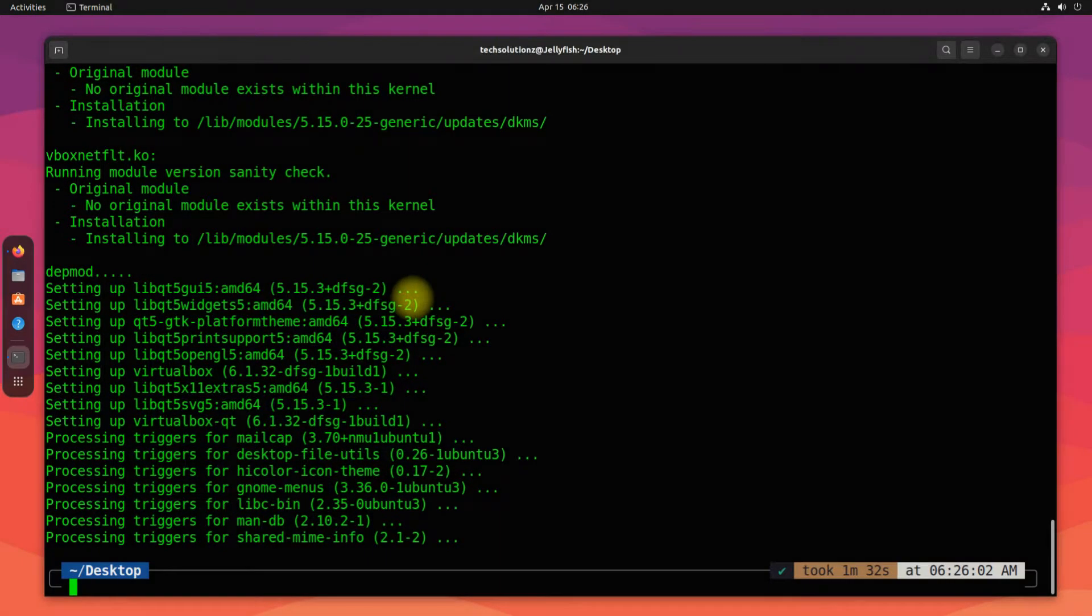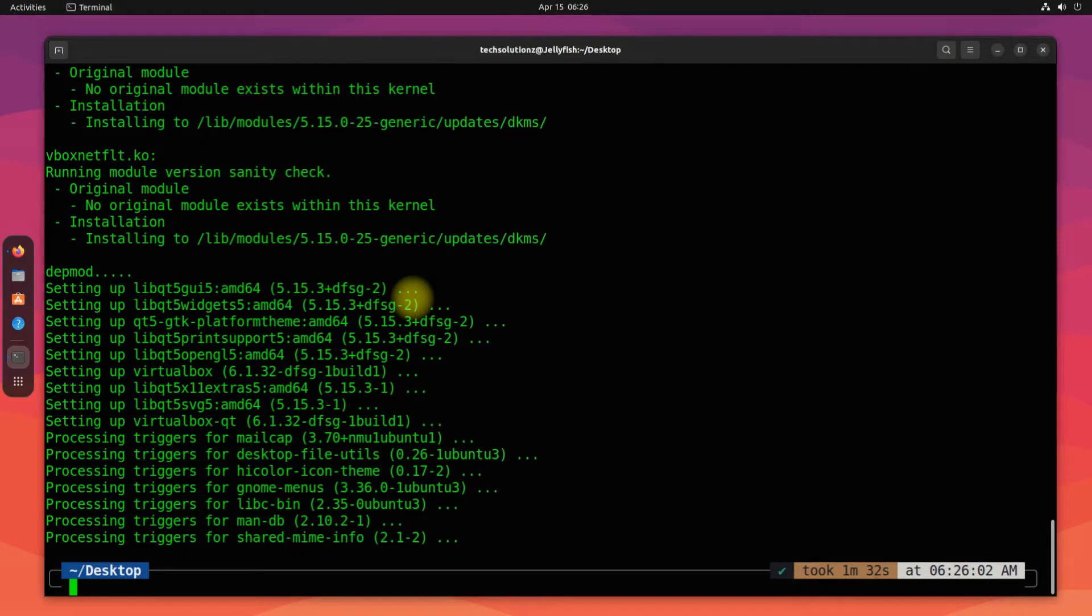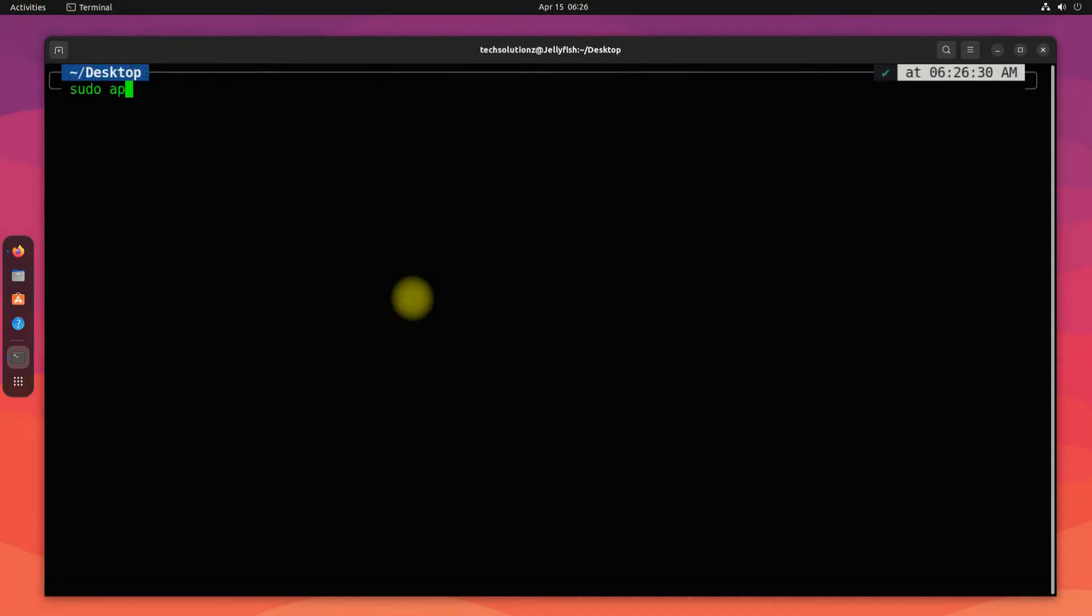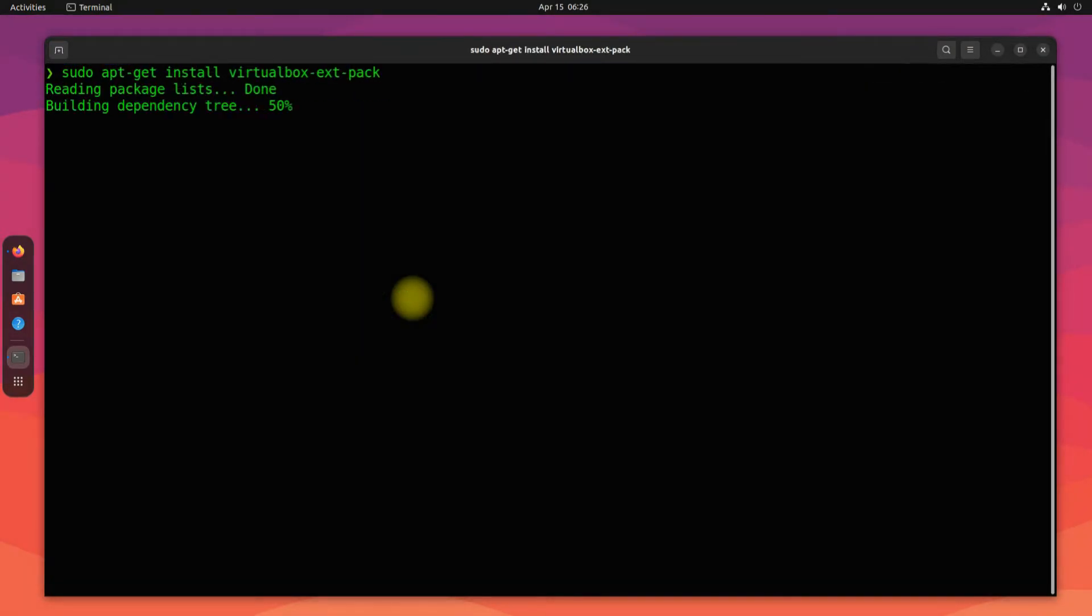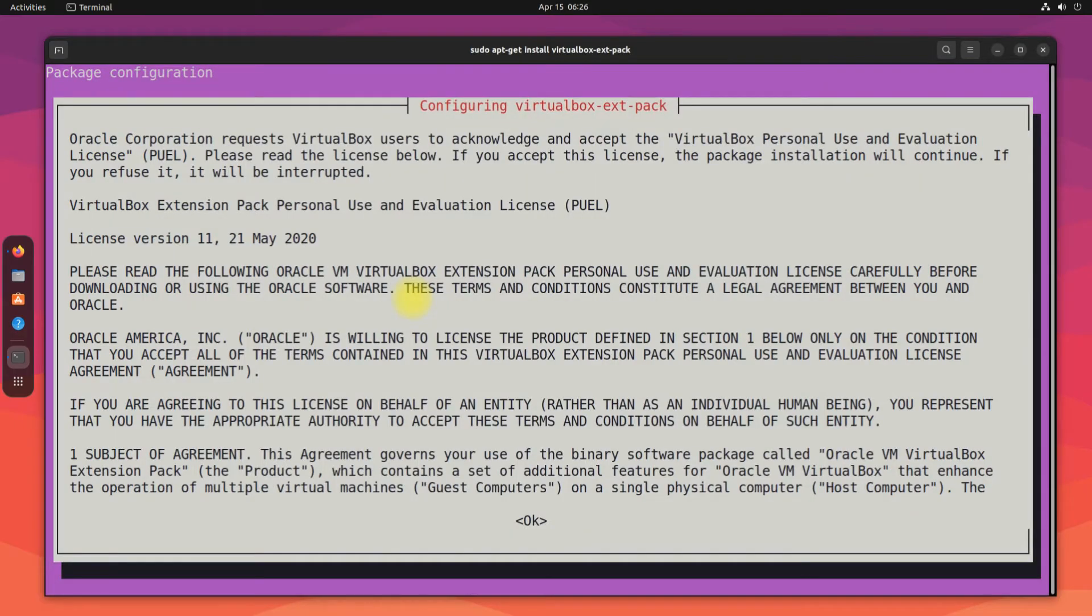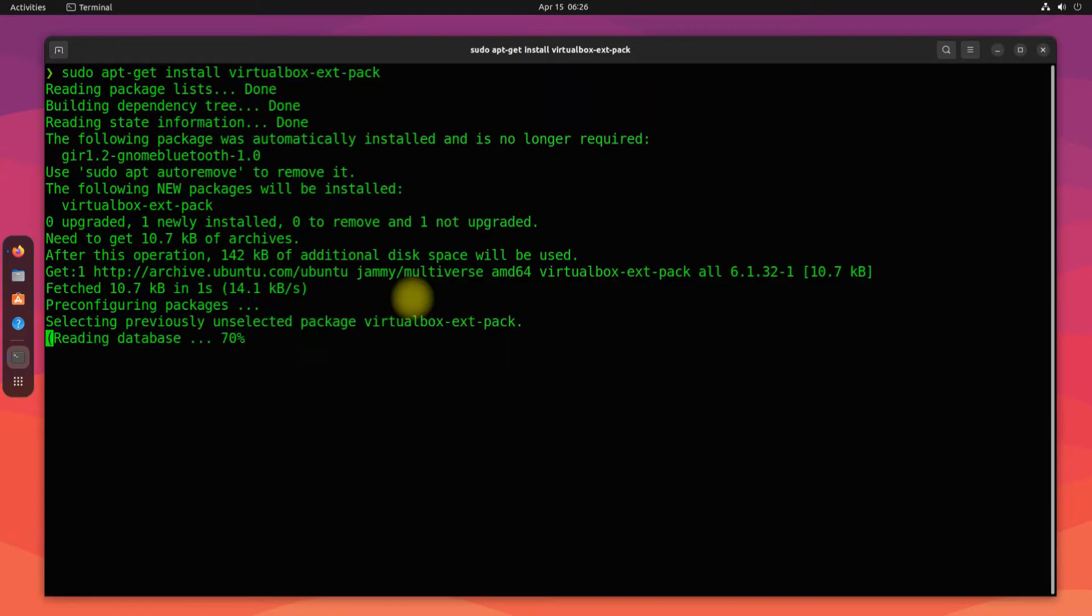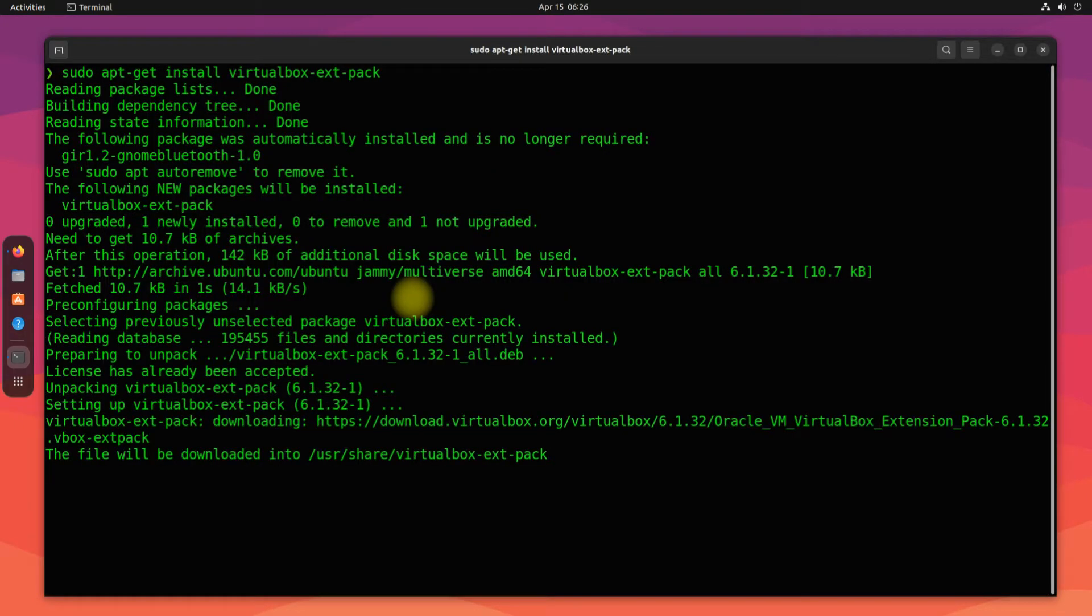It's done. Let's now install the VirtualBox Extensions Pack. The VirtualBox Extension Pack is a package that broadens the basic functionalities of VirtualBox.